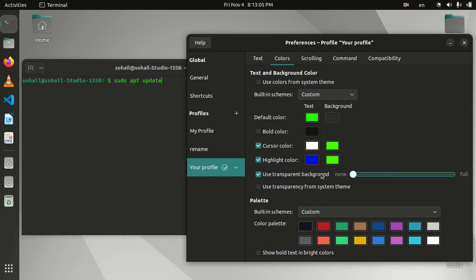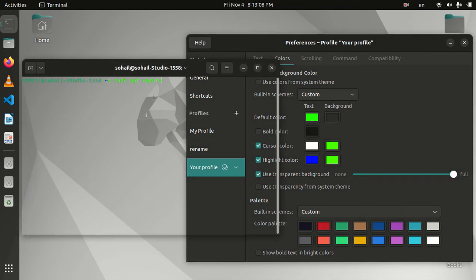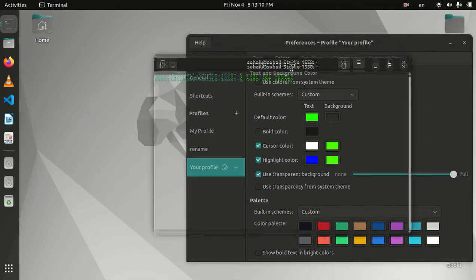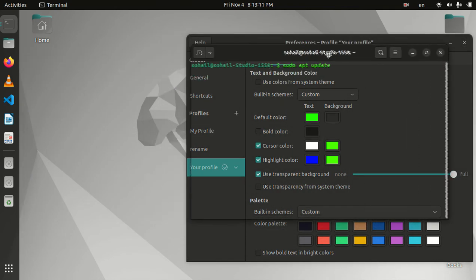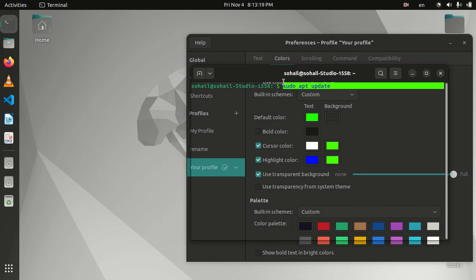If you put it to the full, it will be fully transparent, which I don't like because it will be difficult to differentiate between the text on the background and the text on the terminal. I'm going to leave it somewhere around here.